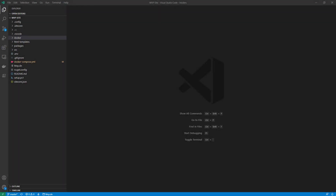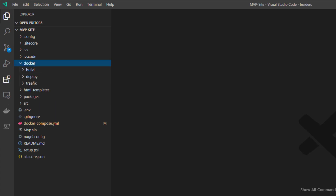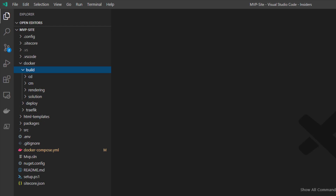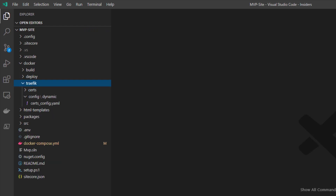I've loaded up VS Code here and I want to show you how Docker has been integrated into this solution. If we look in the root, we can see there's a Docker folder. Inside, we have a build folder containing a series of different Docker files controlling how each of these different images are going to be built. We have a deploy folder — this is where the output of the solution is published to when I run a publish within Visual Studio. This is volume-mounted into the container, allowing us to perform publishes to our content management and content delivery once the container's up and running. We also have a traffic folder which contains a few certificates and configuration handling how traffic works.